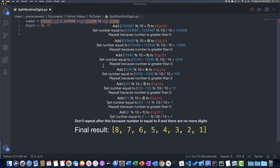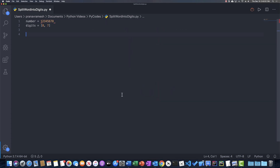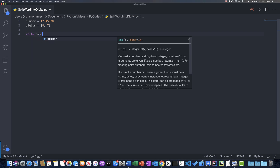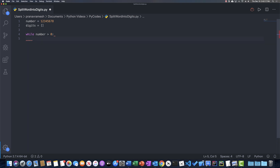Alright, so now let's try and implement this. Going back to our original number 12345678, we said we're going to use a while loop — while number is greater than 0. Now we want to first add the rightmost digit to our list. To pull that, we take number mod 10. So digits.append(number mod 10). Because 12345678 mod 10 gives us 8, and that gives us the last digit.